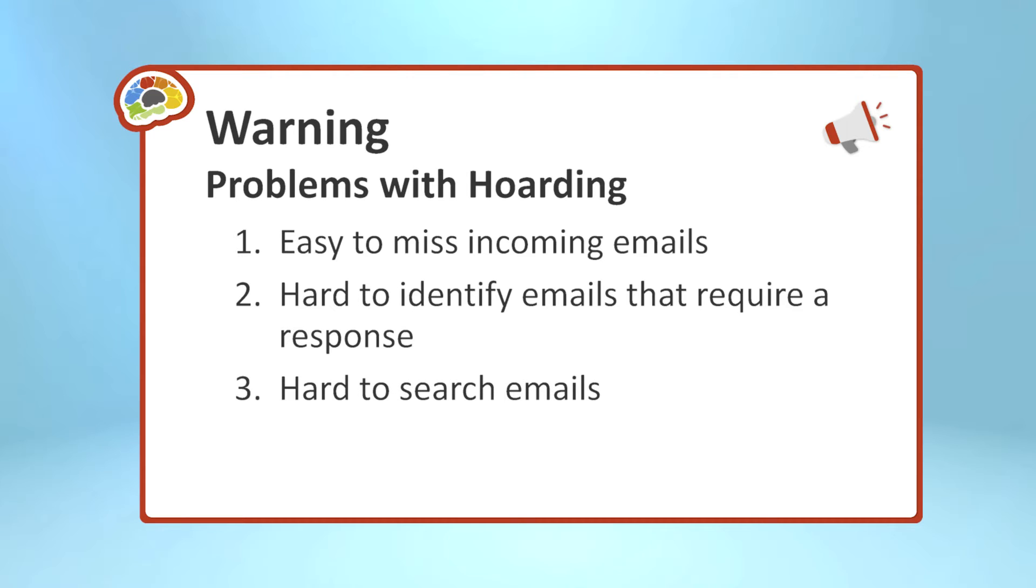And the third is it makes it hard to search. If you ever need to search for an email from a particular person or about a particular project, and all you have is one big pot of 10,000 emails, it can be really hard to find what you're looking for. Plus, there are a lot of psychological studies that show it's just depressing and stressful to be faced with that mountain of email every day. That makes a lot of sense. Sure. And on top of that, depending on your email situation, depending on your computer system, if you have more than about 5,000 emails in your system, you could notice your computer going significantly slower than it would if you had fewer.